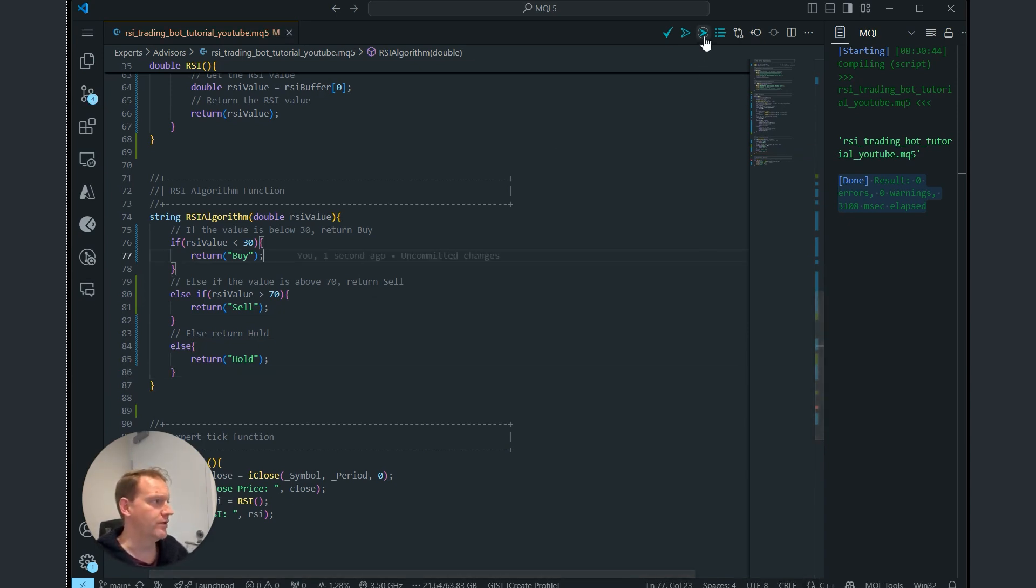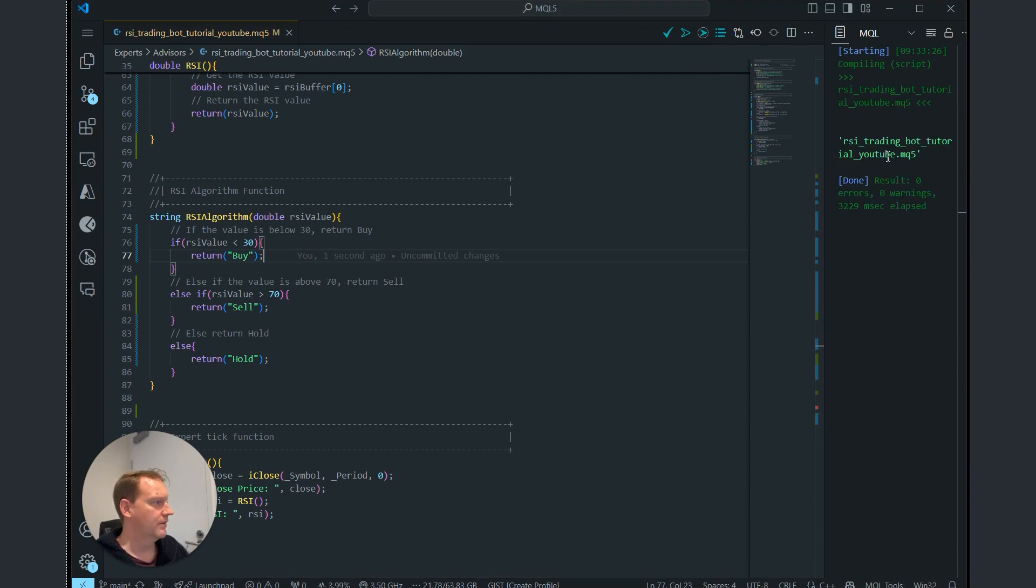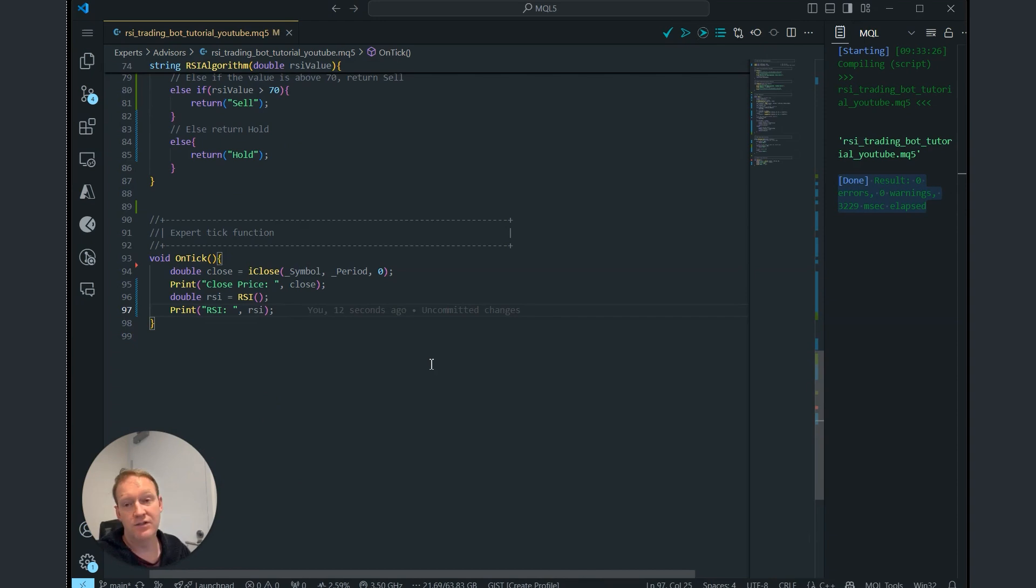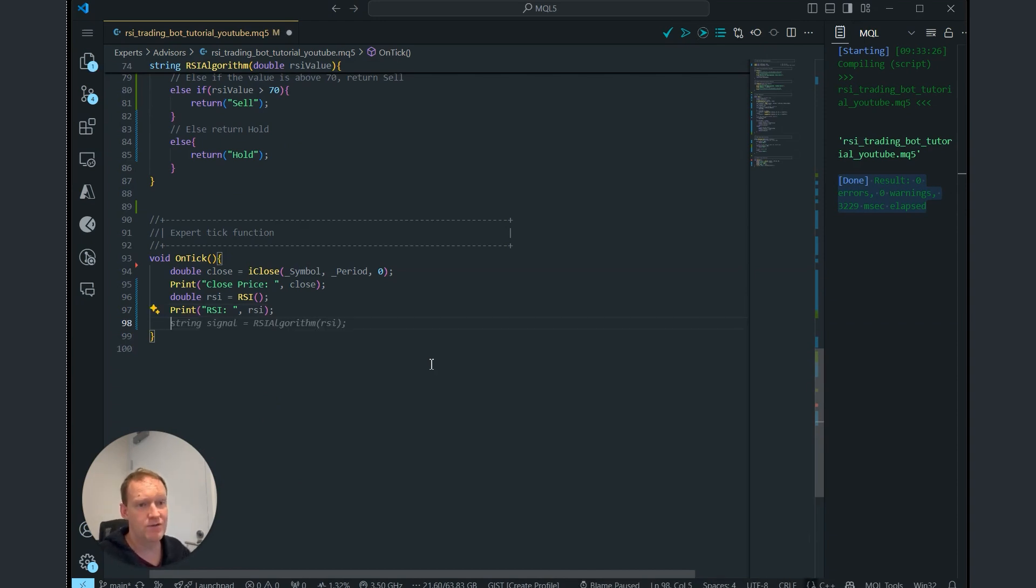Let's compile it and make sure that that function's all working. You can see here that it's all compiled with no issues. Next, we want to add this into our on tick function. So let's do that now.